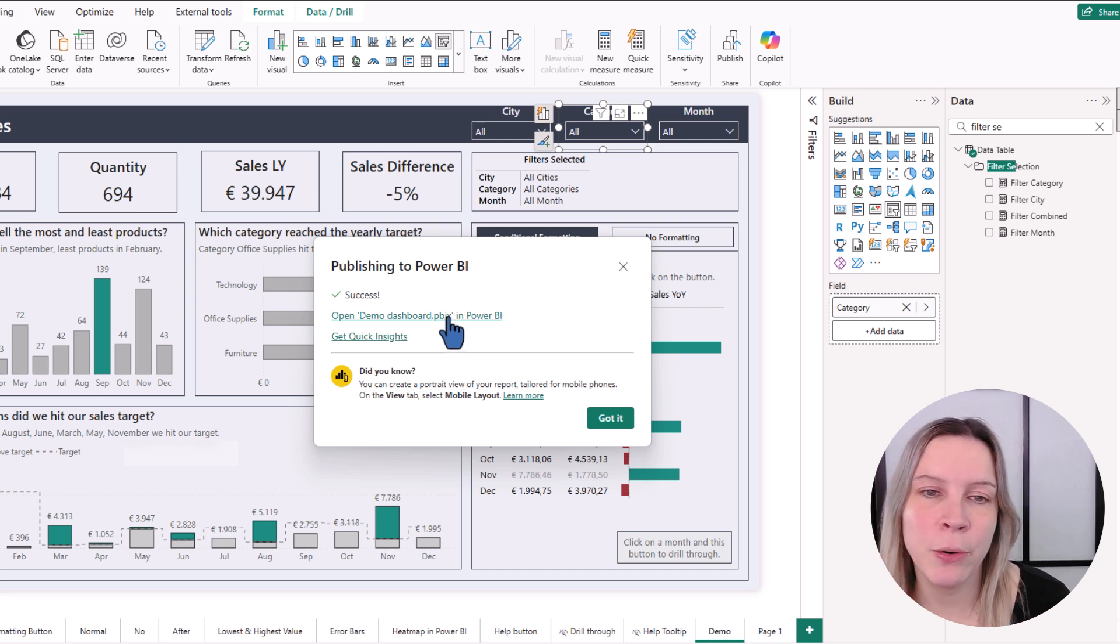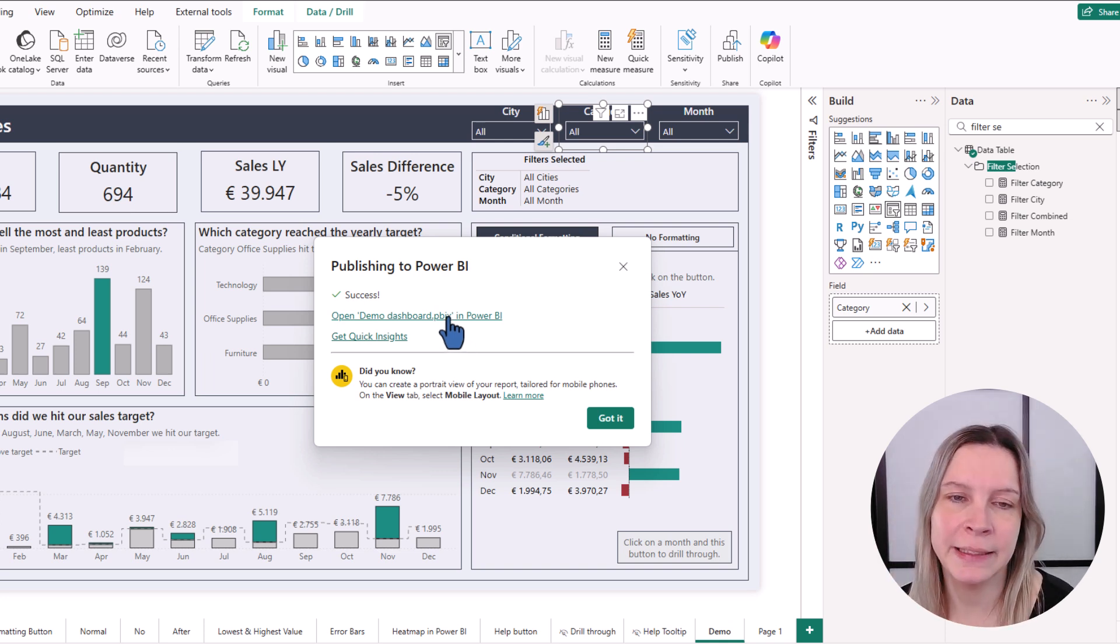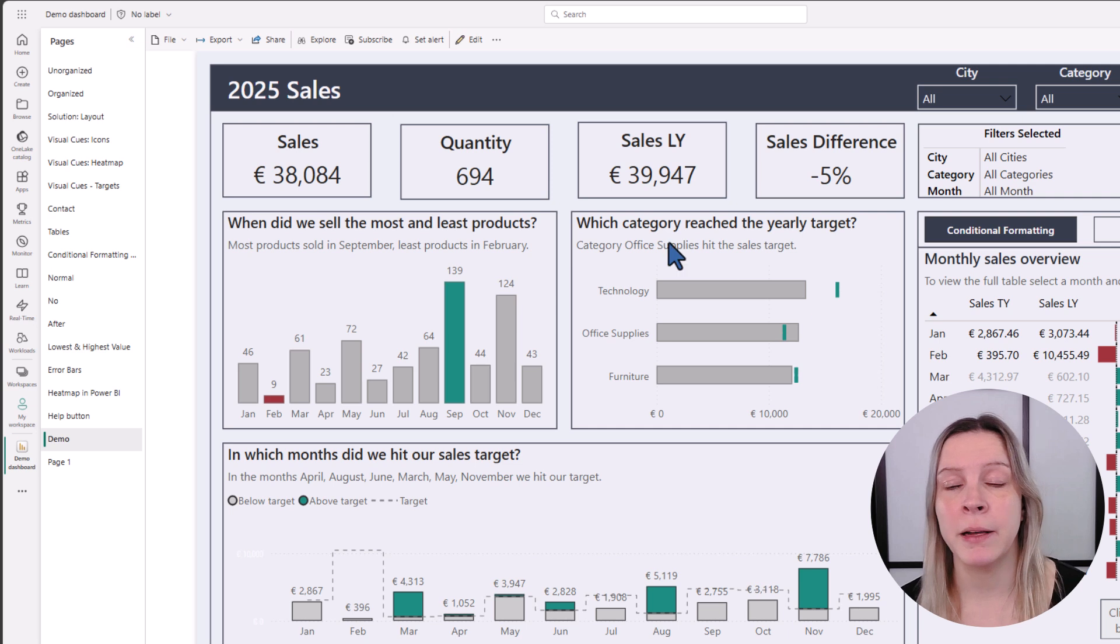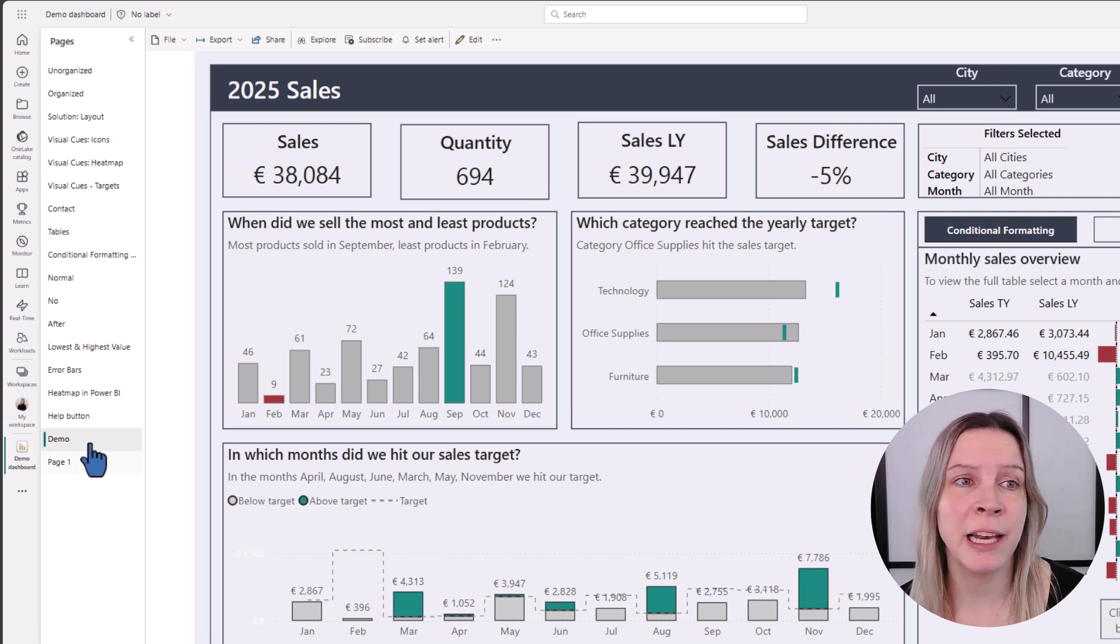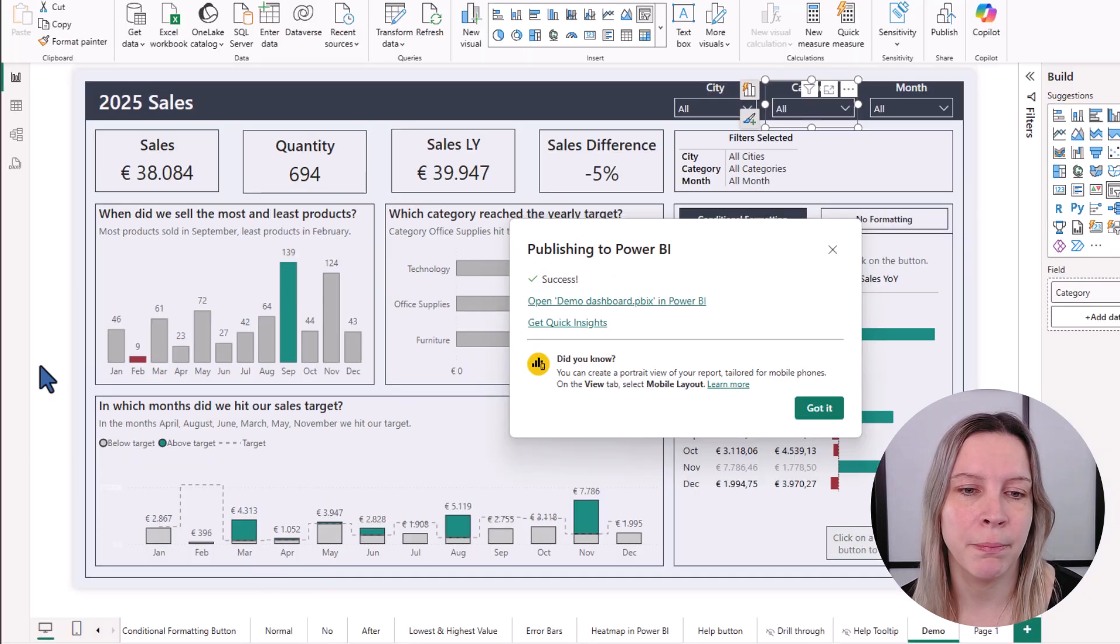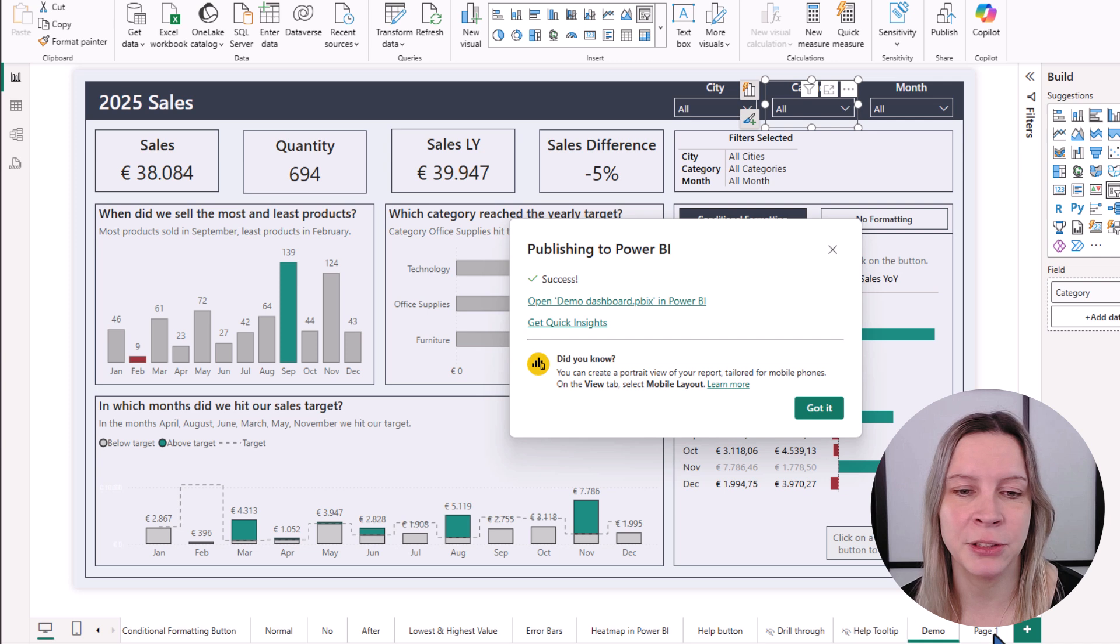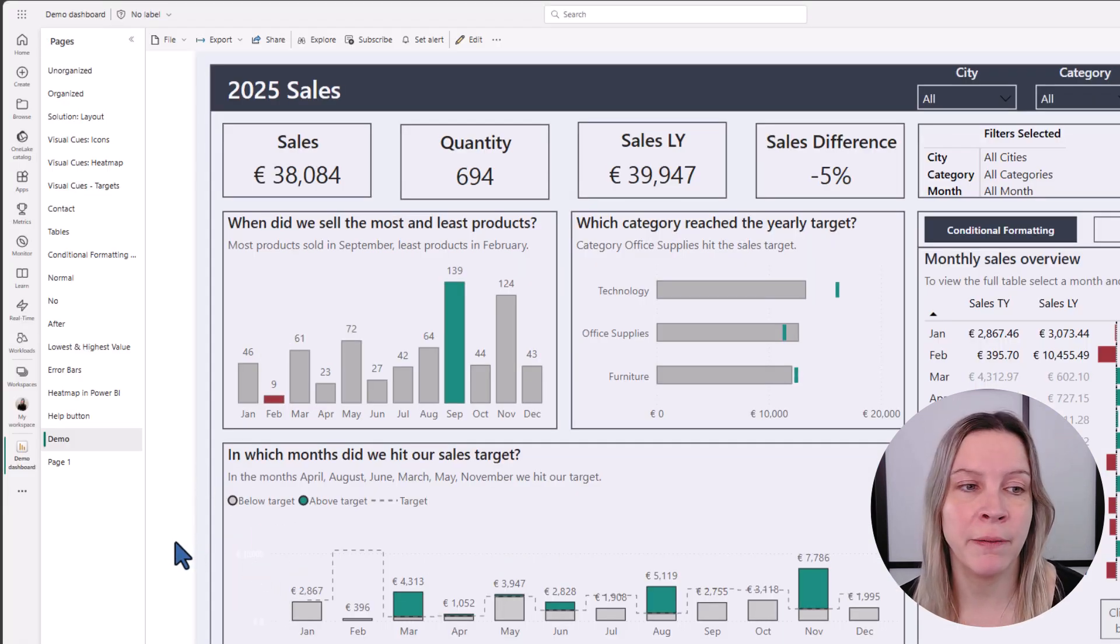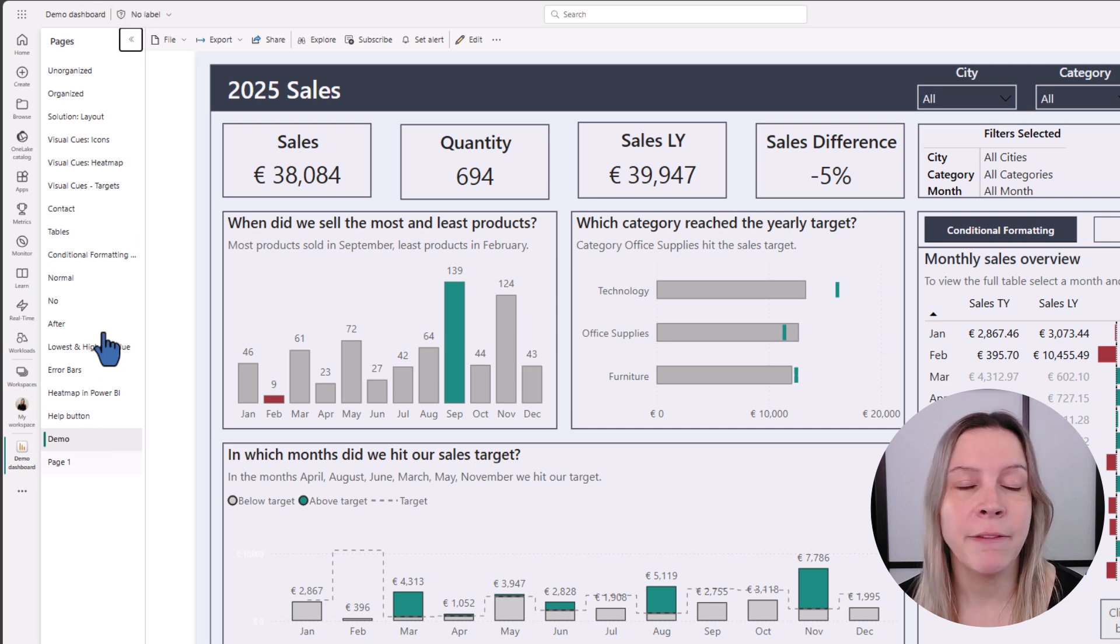And now we already get this link. And if I click on this, we go to the Power BI environment. And on the left here, you see all these pages that I had in my Power BI desktop file here at the bottom. When you publish to the online environment to the Power BI service, these will be at the left side.